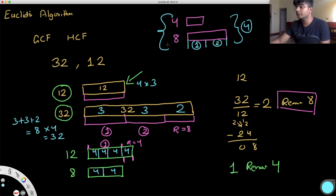Now let's see what this looks like in code. We keep track of two variables, A and B. A always holds the smaller value. We start with A = 12 and B = 32. A gets the remainder, which is 8. Then we look at 8 and the earlier smaller number 12, so A = 8 and B = 12. The remainder is 4, so A = 4 and B = 8. Then A becomes 0 and B becomes 4. Whenever A equals 0, it's perfectly divisible, and we return the value of B.